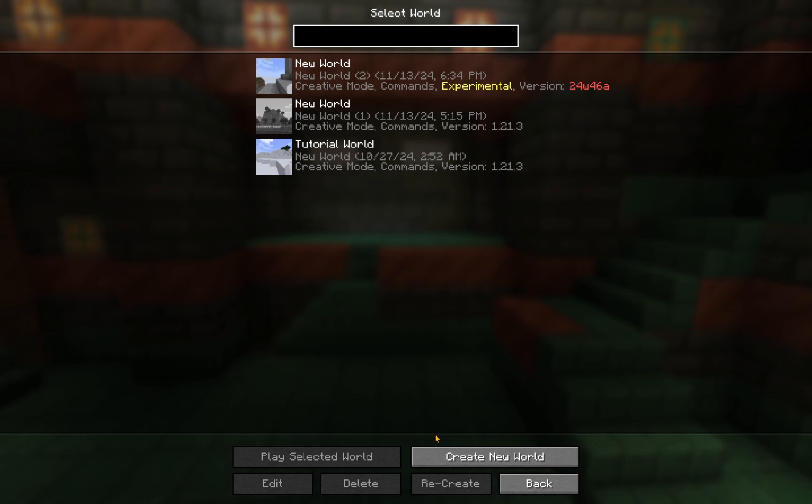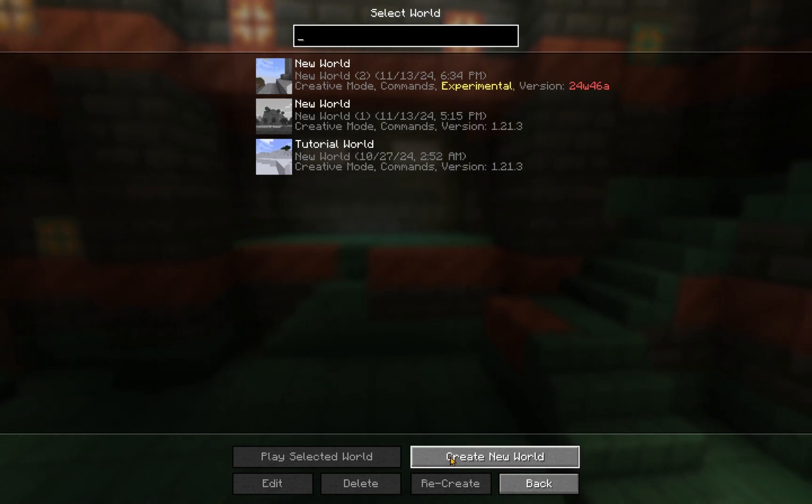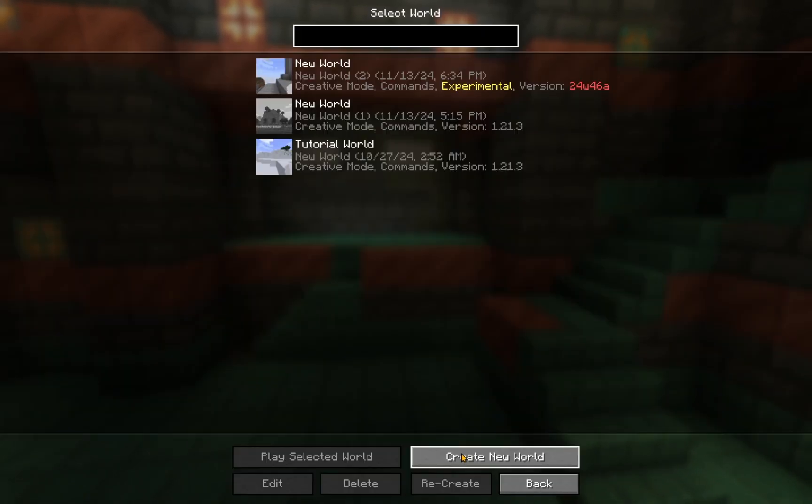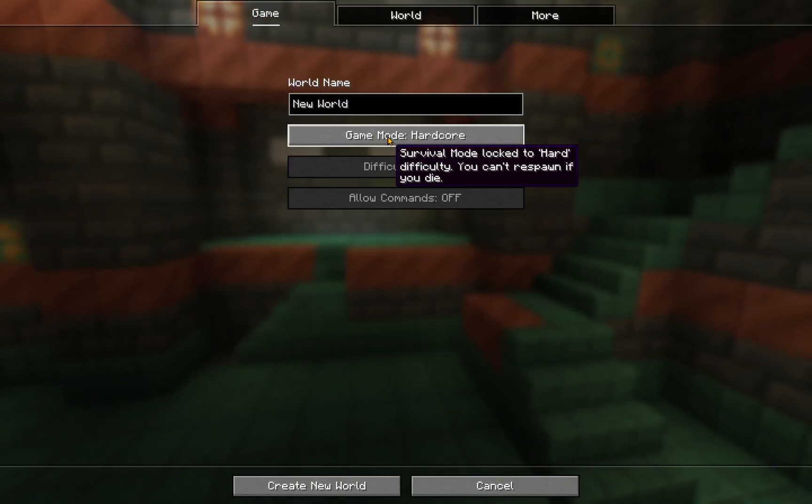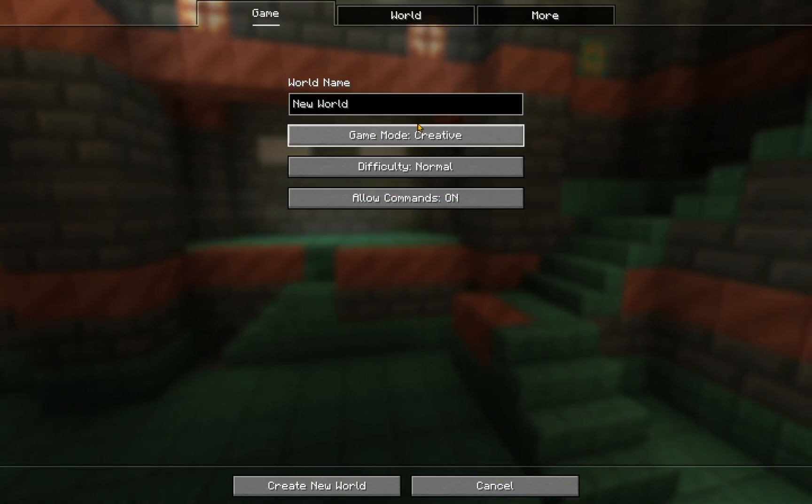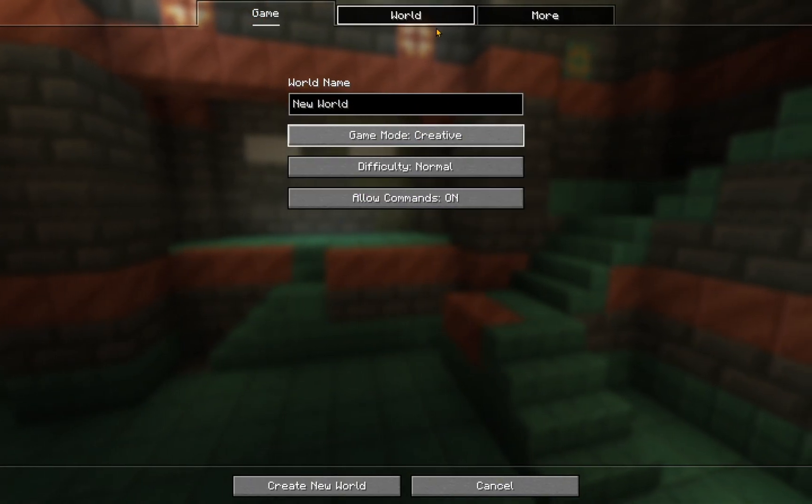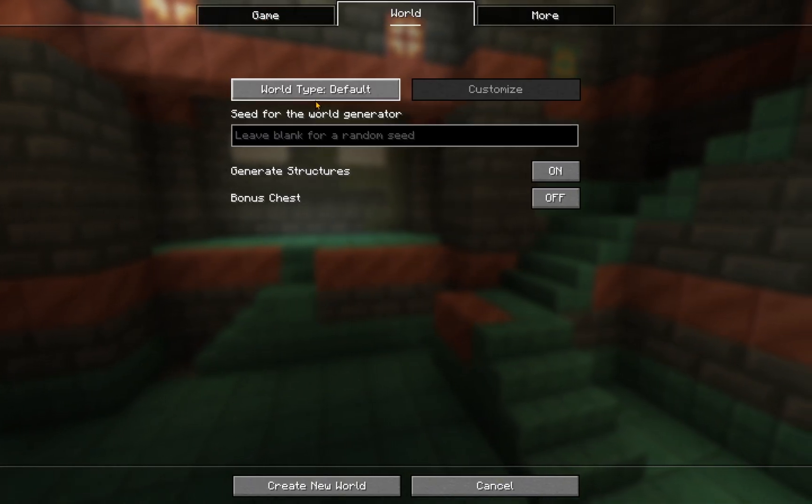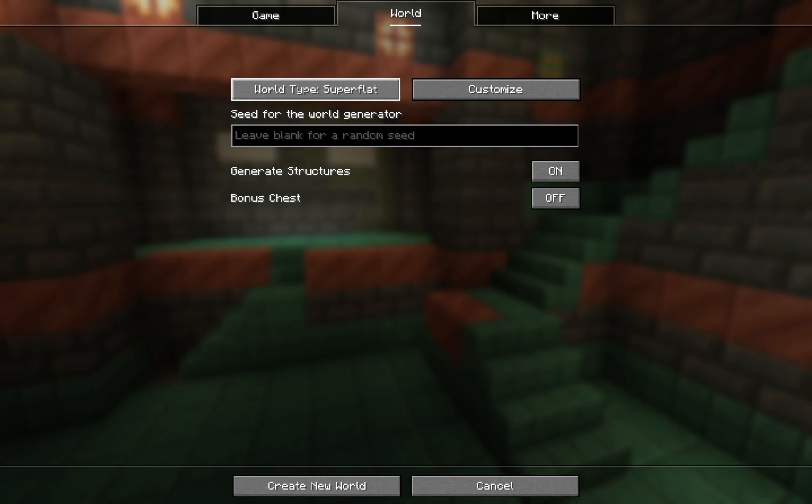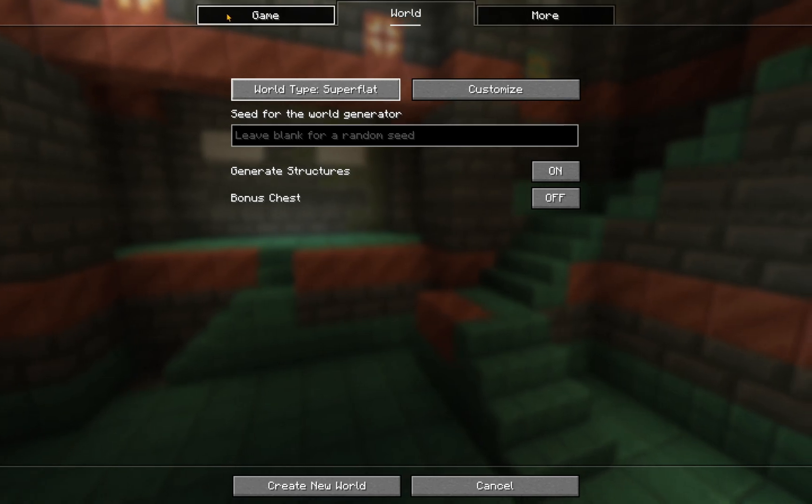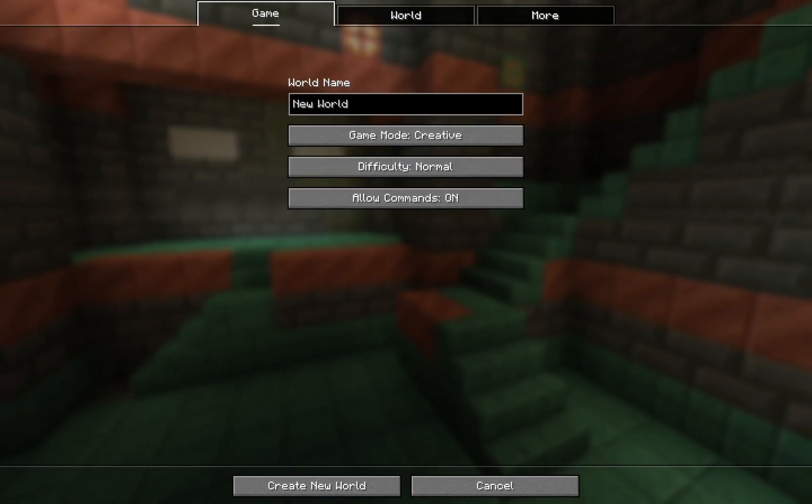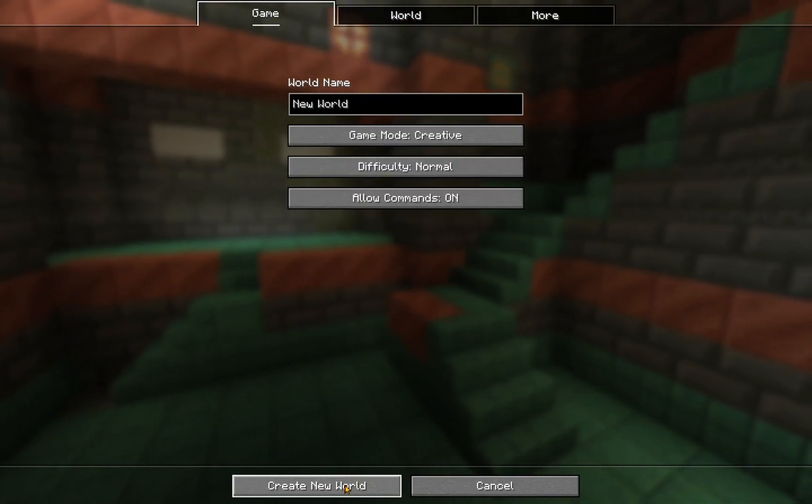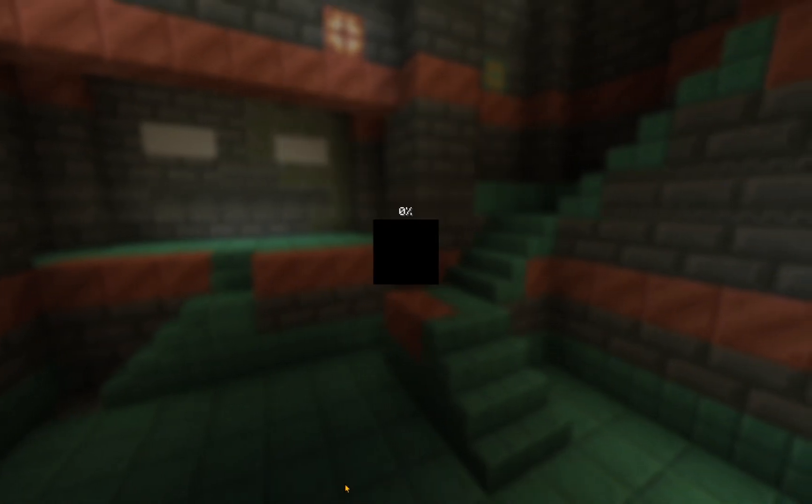What you're going to want to do is click on create new world, and you're going to want to do whatever you want to do. I'm just going to do creative superflat, generate structures, and generate new world.